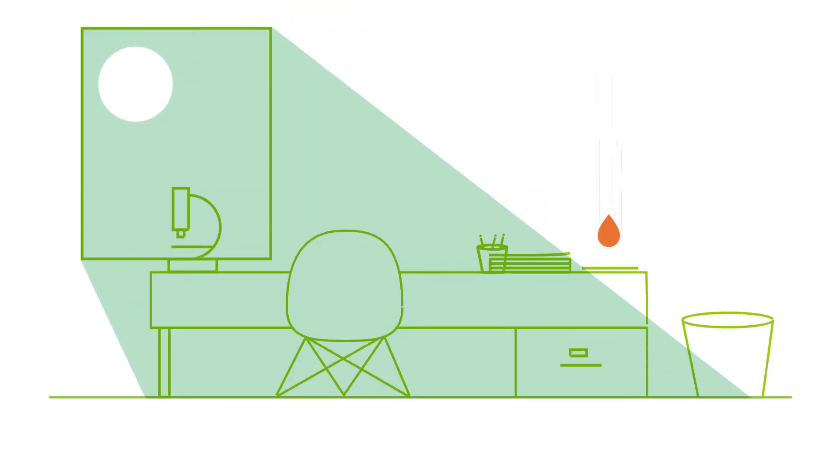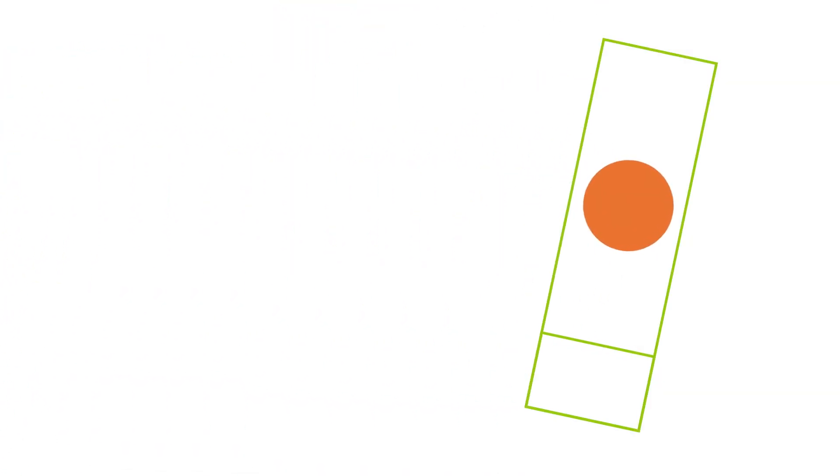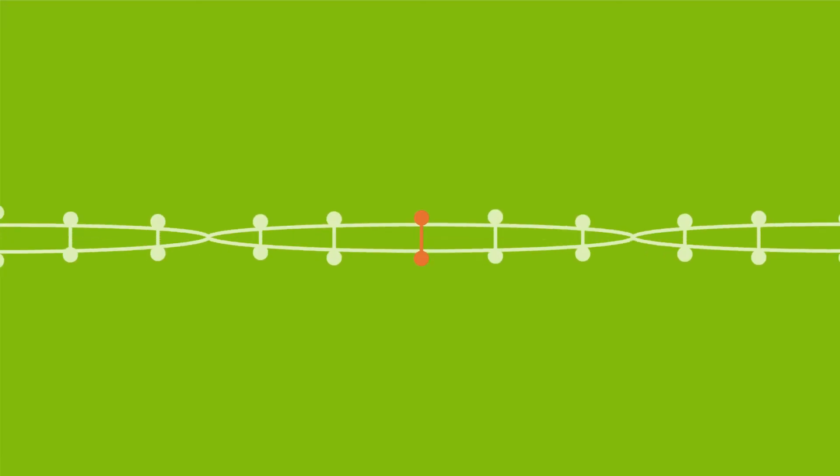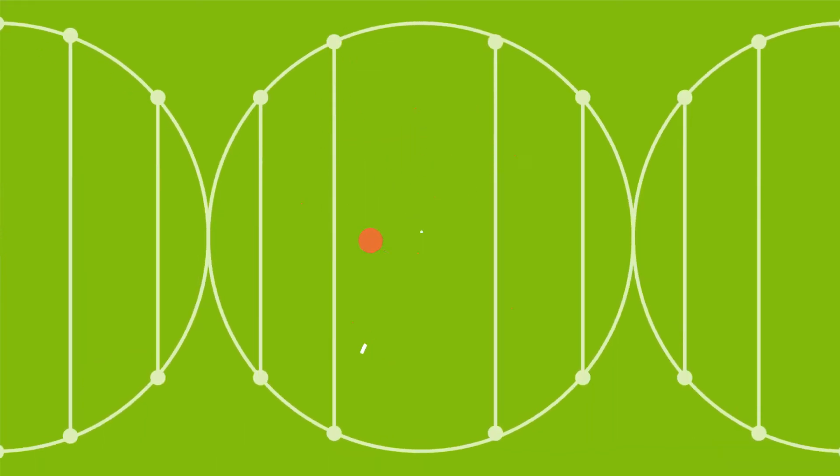Gene editing is all about precision. We start by studying the more than 3 billion DNA sequences in a person's genome to isolate the one gene that's causing a disease. Then we either reprogram that gene or turn it off completely.